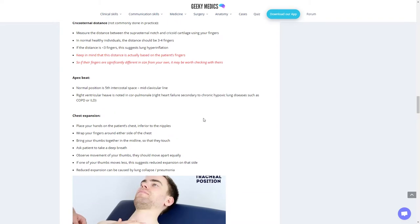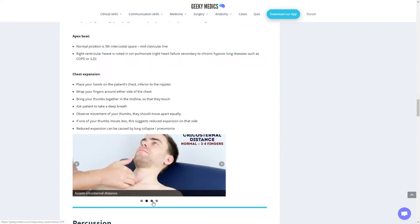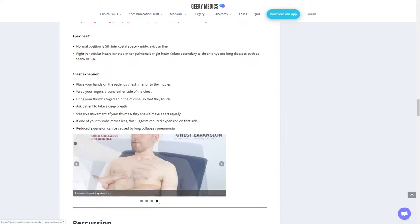Check for their apex beat, which is at the fifth intercostal space at the mid-clavicular line. Right ventricular heave is noted in cor pulmonale, right heart failure secondary to chronic hypoxic lung diseases such as COPD or ILD.